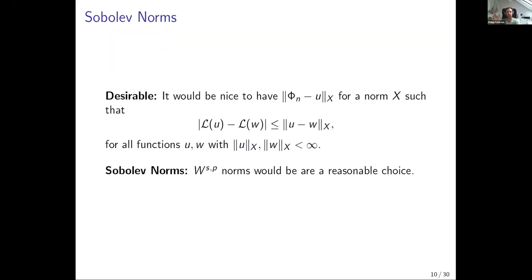This is interesting even outside of PDEs — if you want networks that converge also in a smooth way to a smooth function, and this is not possible at all, then we can ask whether this is a good function to train to represent. If every approximation of this function is incredibly rough, that would be really bad because it might not generalize.